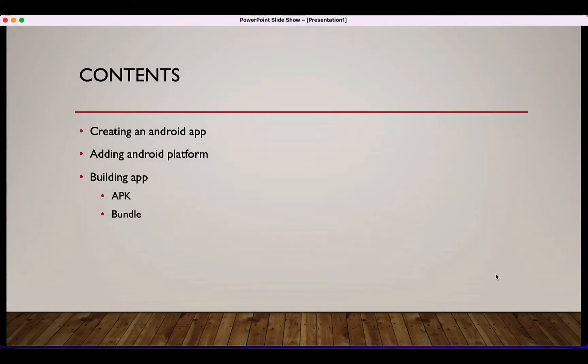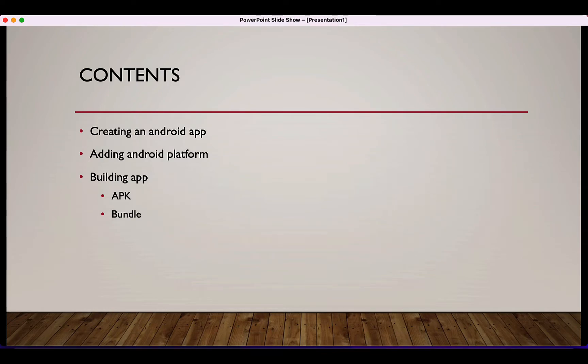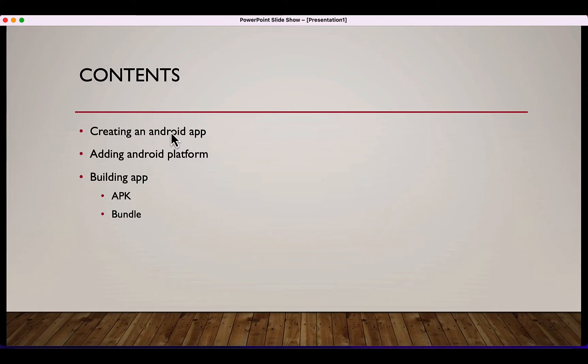Hello guys, welcome. In this video I'll be showing you how to create an Android application using Cordova. In this video I'll be covering three things.